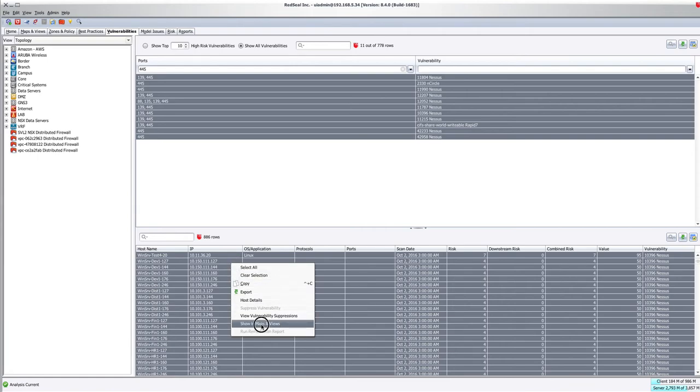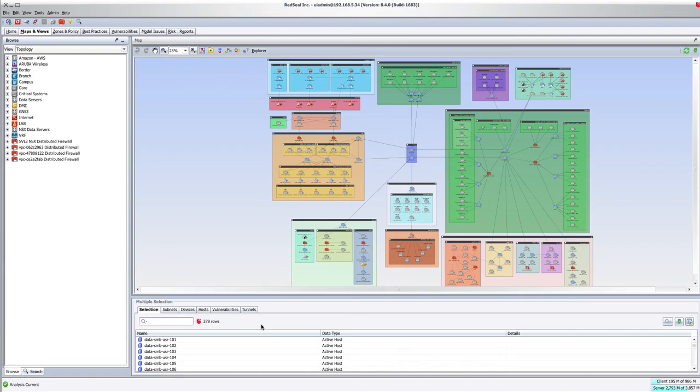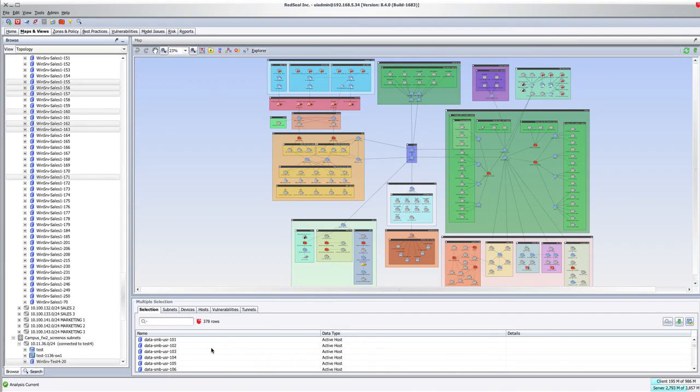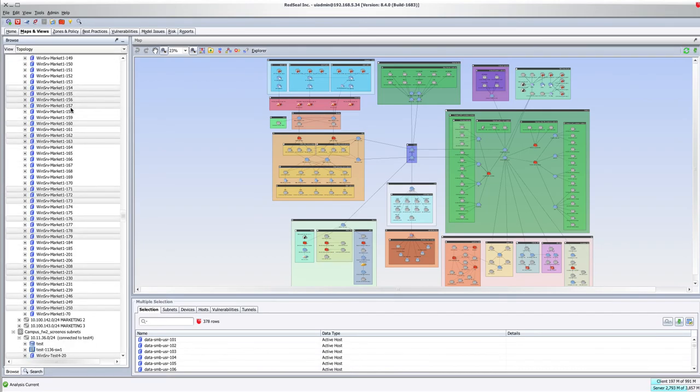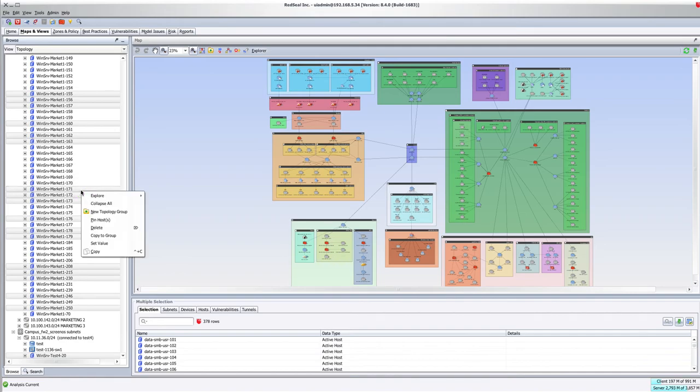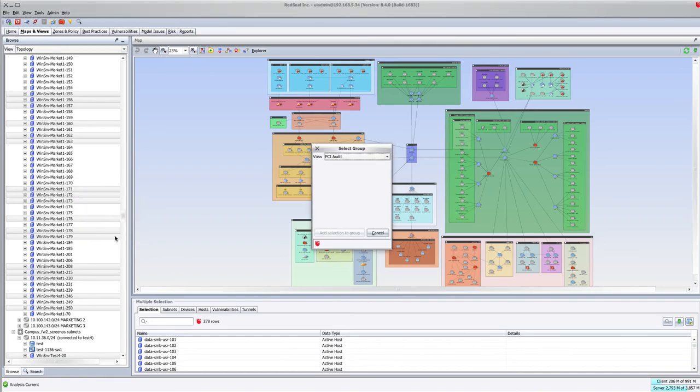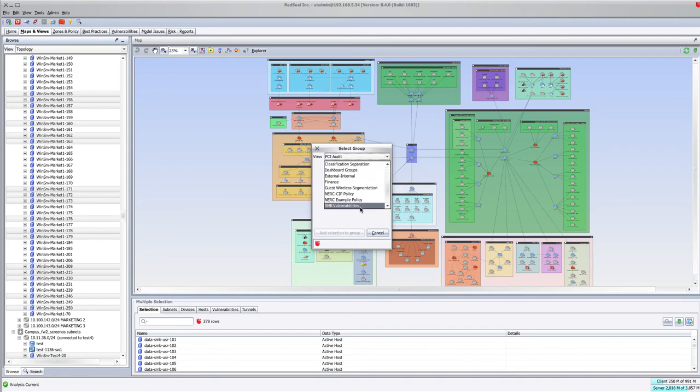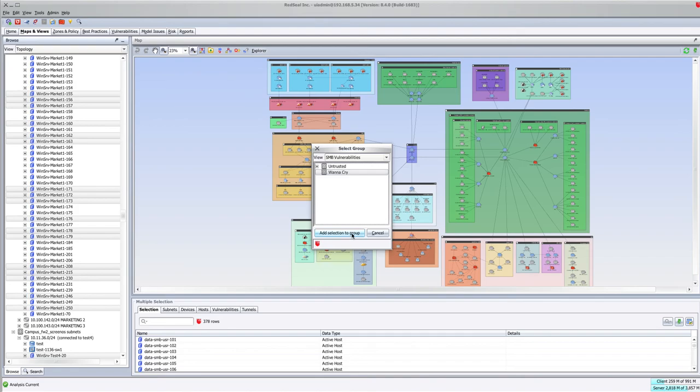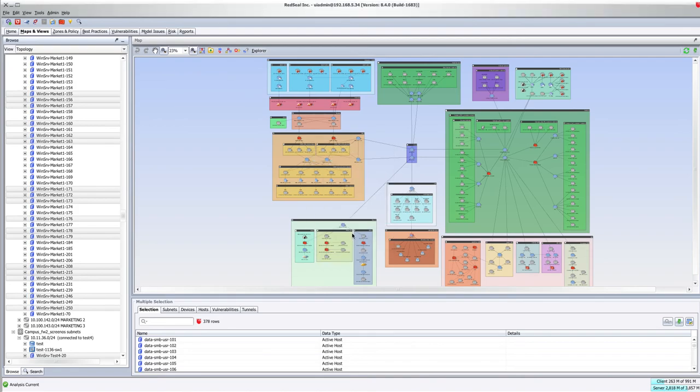Right click, Show In Maps and Views. And give it a moment, we're going to see this all populate over here. And then clicking on one of these, I'm going to choose Copy to Group. I'm going to choose my SMB Vulnerabilities. I'm going to select the WannaCry. I'm going to add that to that selection.